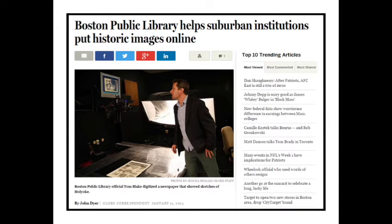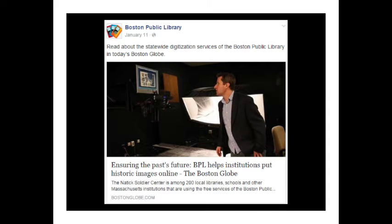Contact your local news outlets and tell them your success stories — this can bring you a whole new audience. The Boston Public Library got the Boston Globe to do a story about how we digitize content for cultural institutions across Massachusetts. This helped us attract new users to our website and raised awareness of our services for new digitization partners. When you get good publicity like that, don't forget to share it through your social media accounts. Before that post, a lot of our Facebook followers had no idea that the Boston Public Library had a digitization program.